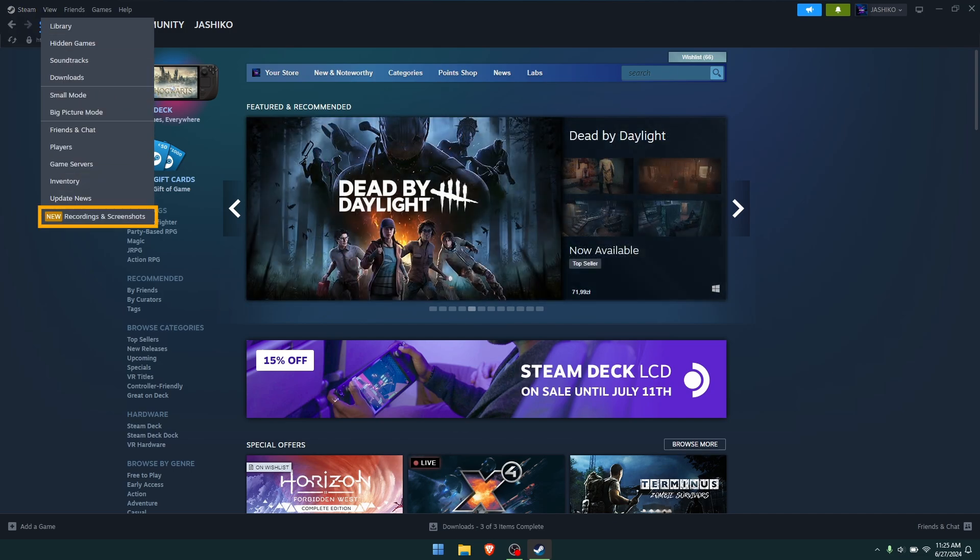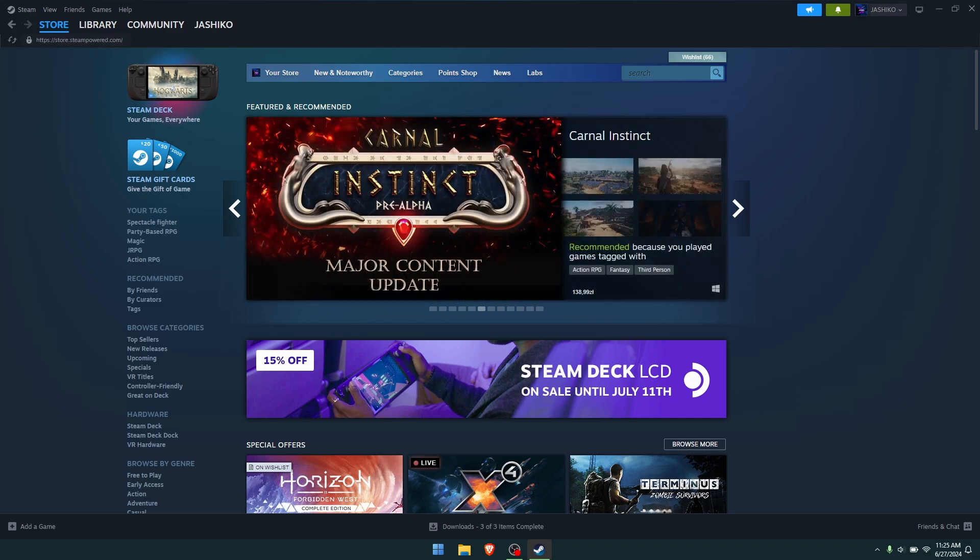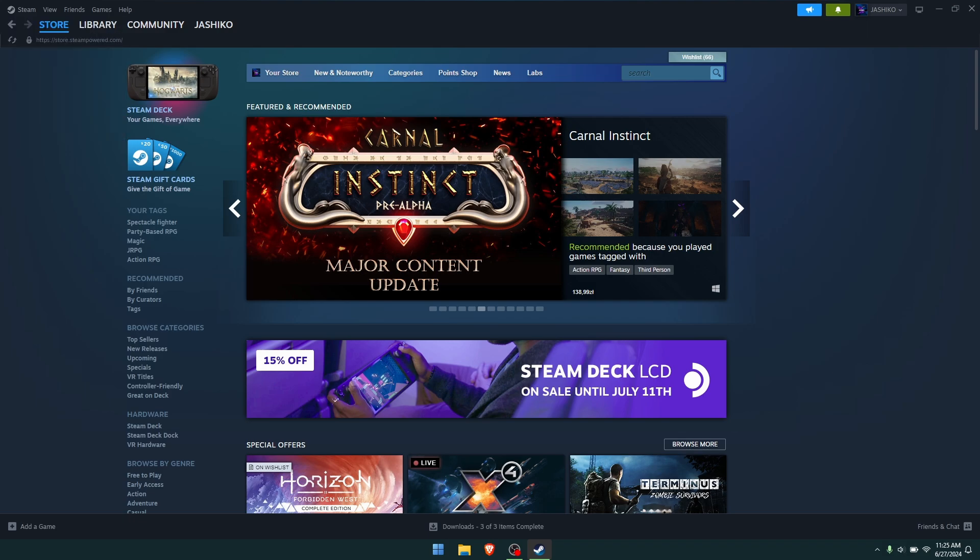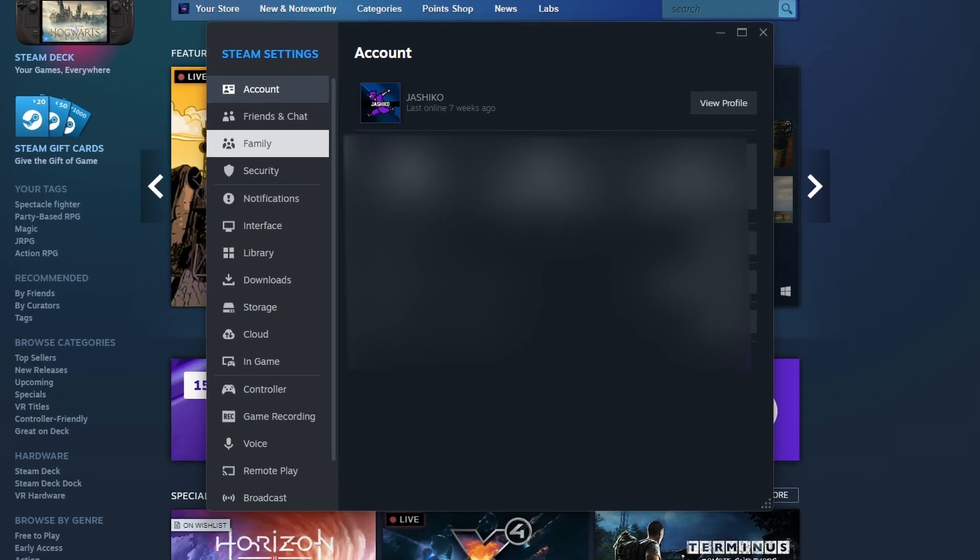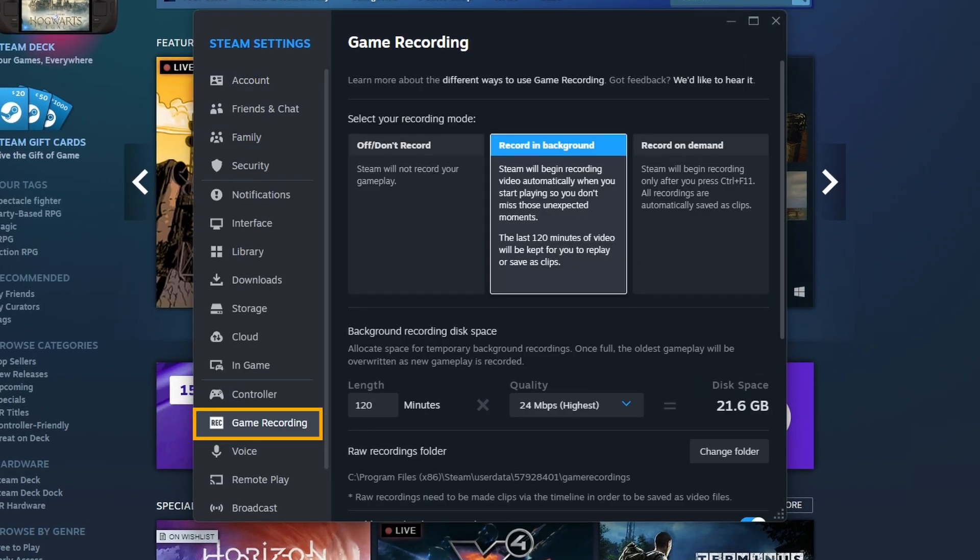That's how you'll know it's updated. Once you have the feature enabled, you can use it by going to Steam settings again and then down to the new option here for game recording.